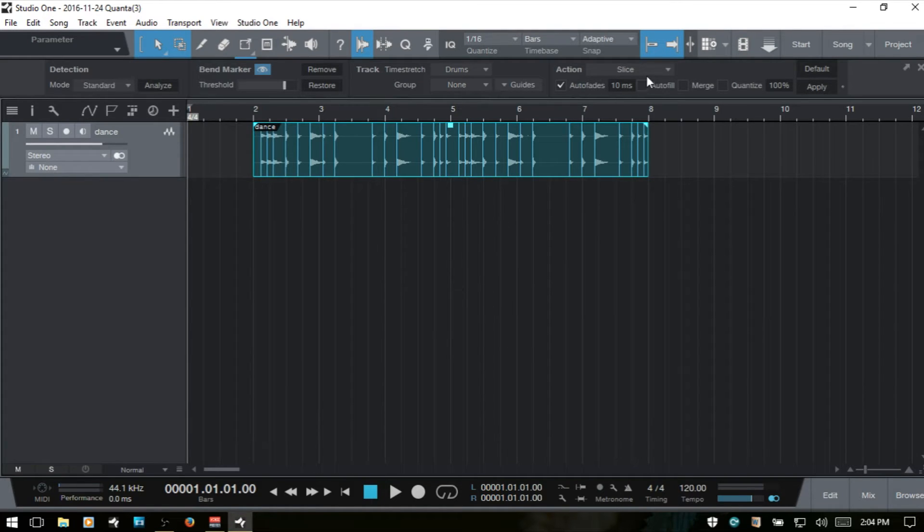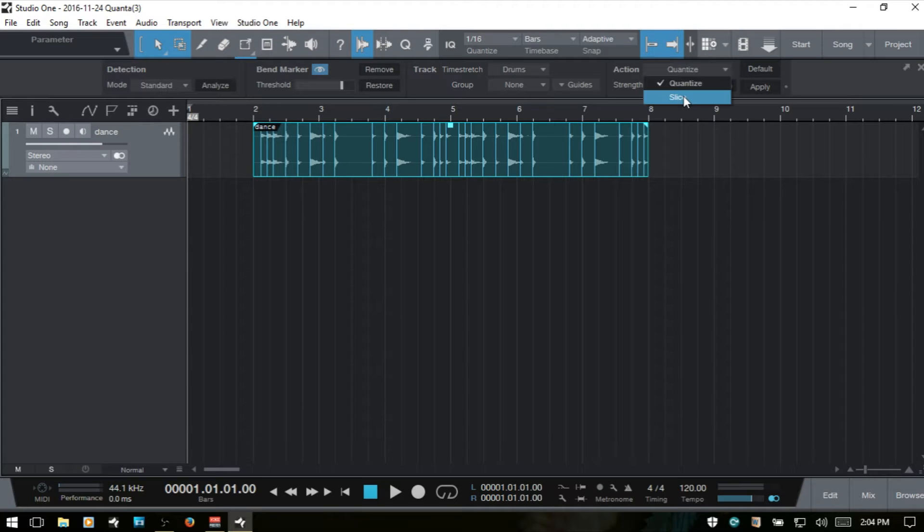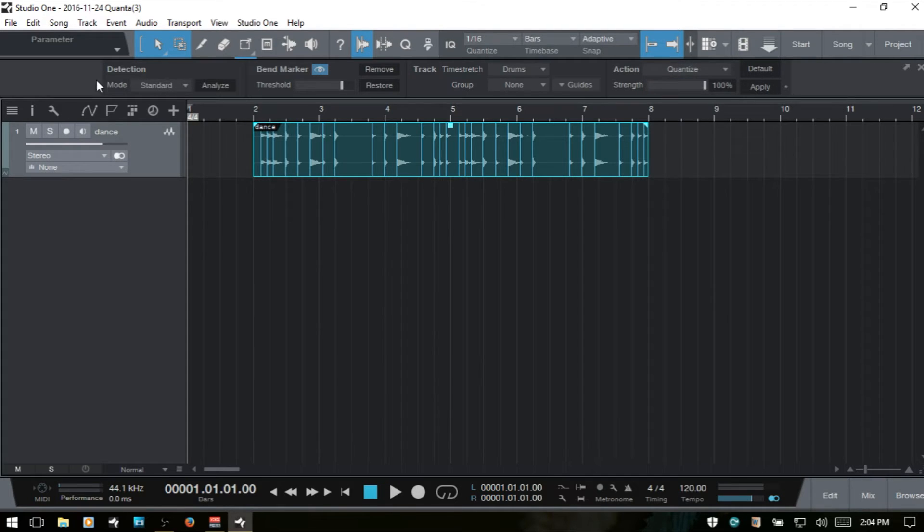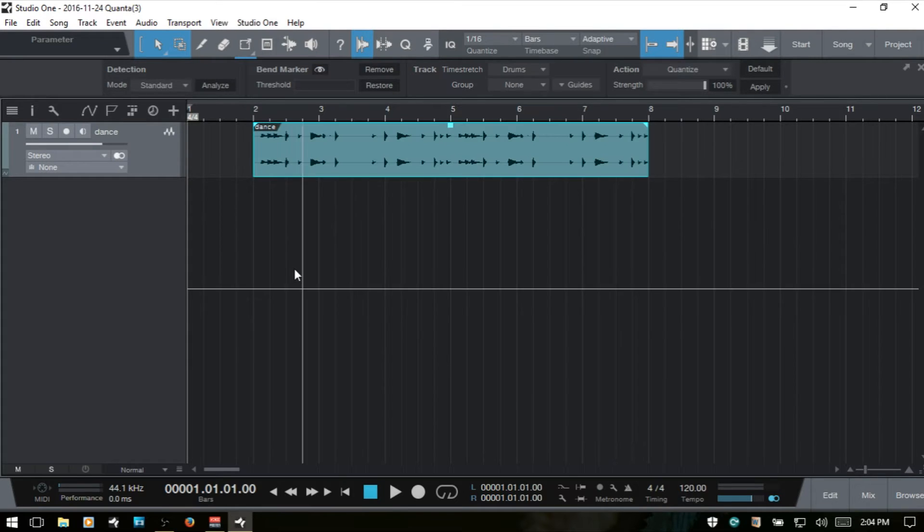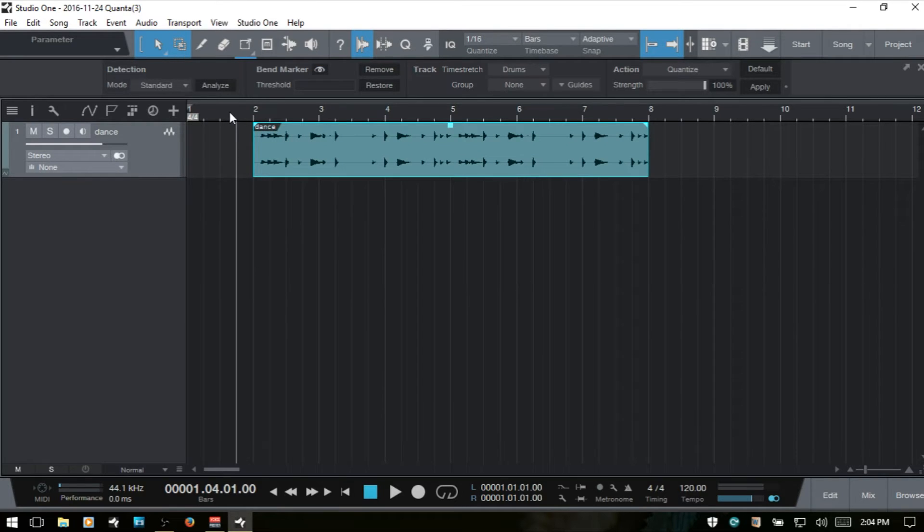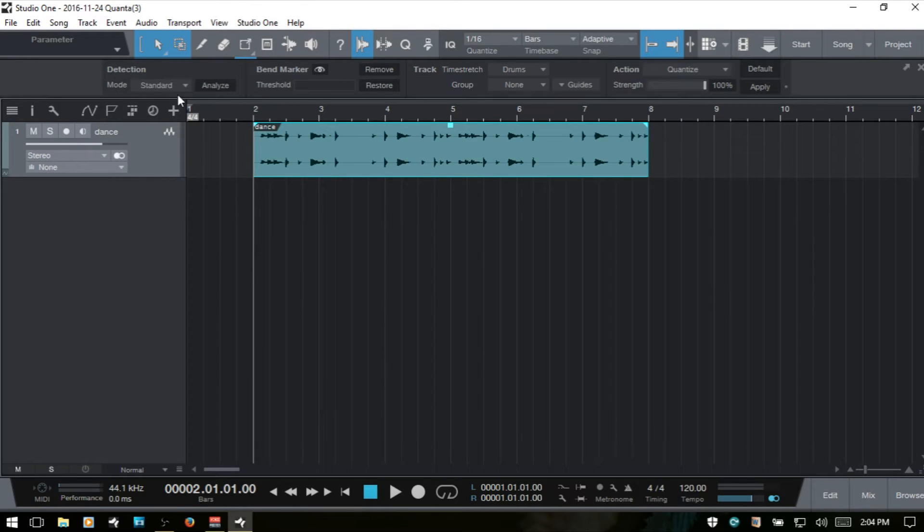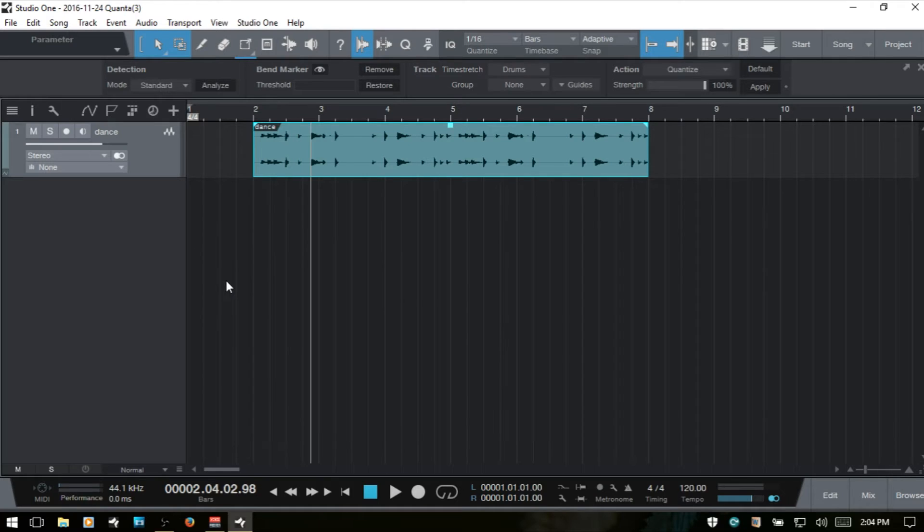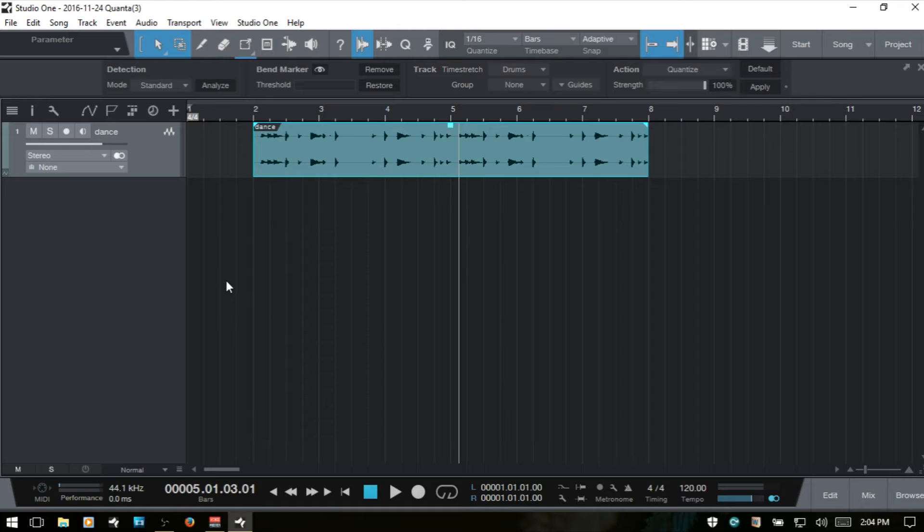Keep in mind that if we were going to quantize, which by default the panel's going to open up with quantize selected, or if we're going to slice, we don't need to detect our transients first. We can just go ahead and apply those actions directly. I also want to make a quick note that I can hit the tab button on my keyboard, and Studio One detects the transients when we bring in our audio files anyway.